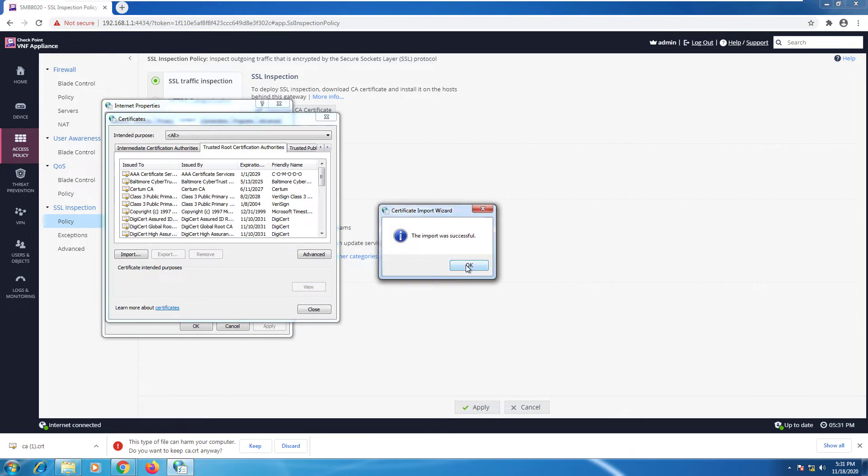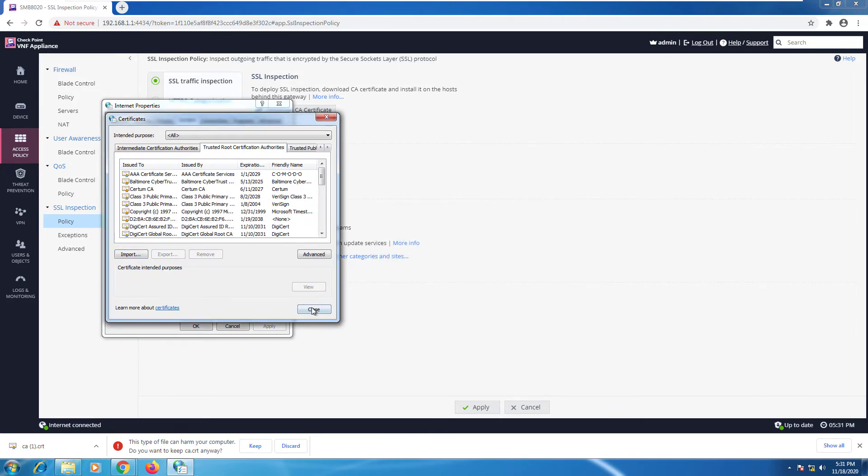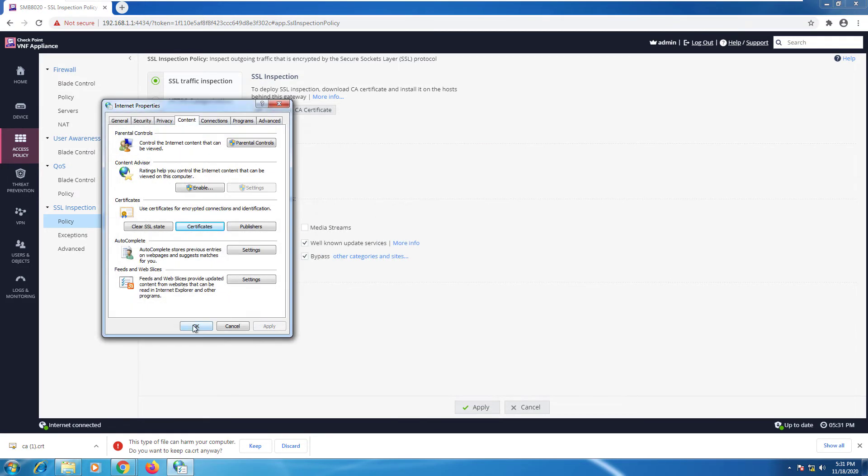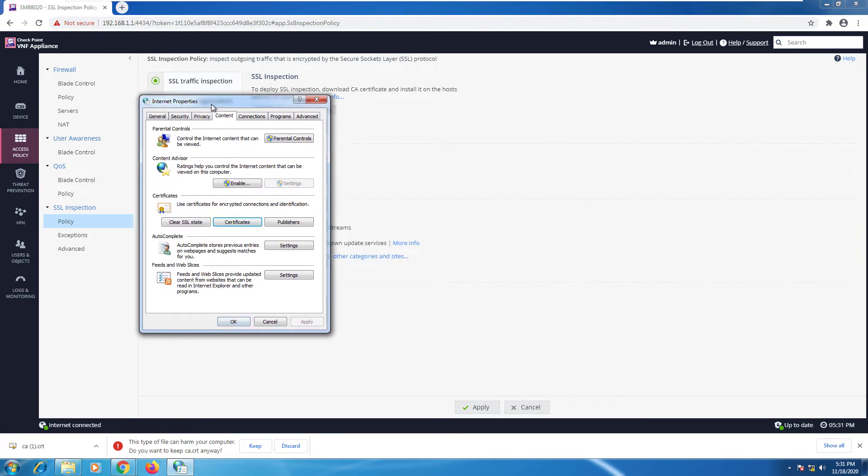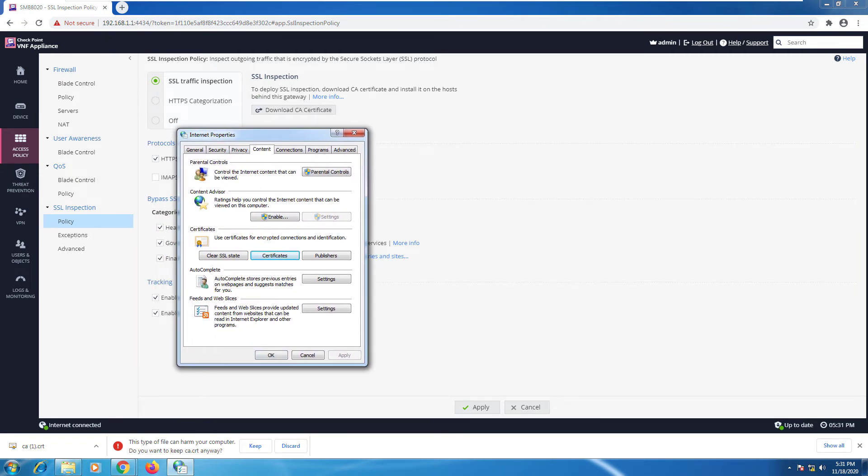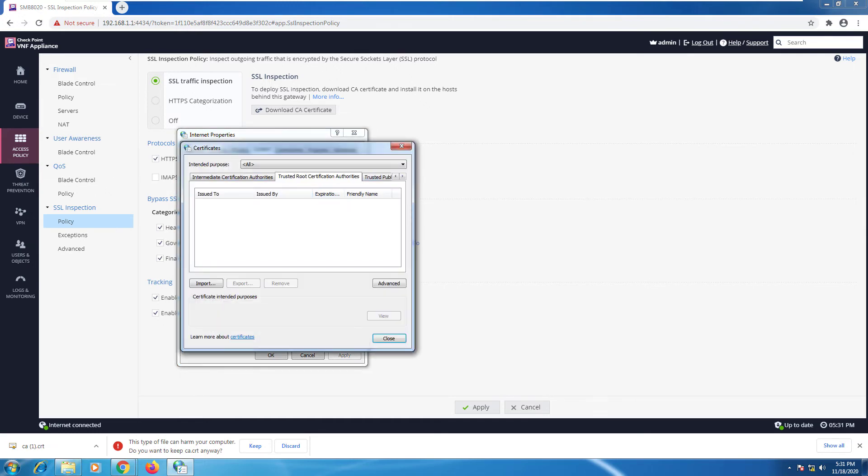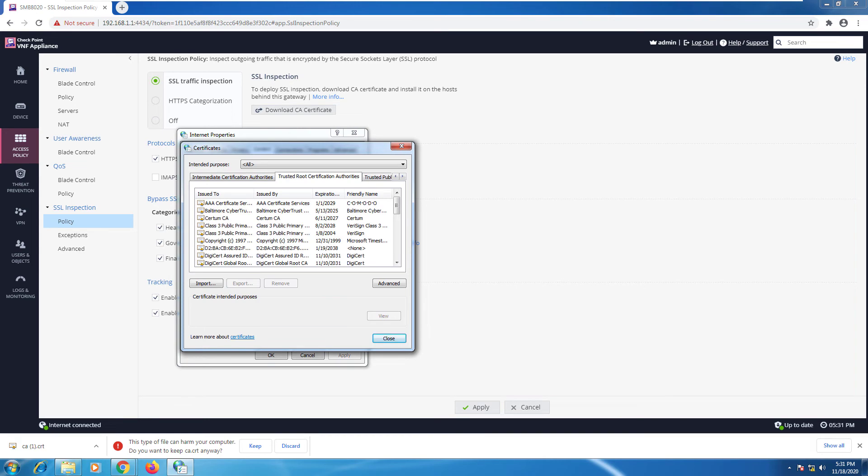And now my computer will trust this unknown self-signed certificate. Press yes. And okay. So this is the menu that controls all the certificates that your host is trusting. So for example, if you'll open any website that uses SSL, that website uses a certificate that your computer trusts. Why? Because the certificate is mentioned here.